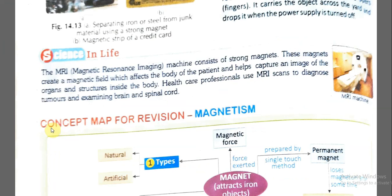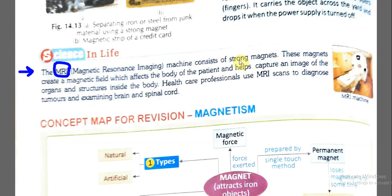MRI stands for Magnetic Resonance Imaging. The magnetic field of the MRI machine affects the body of the patient and helps capture an image of the organs and structures inside the body. This machine has strong magnets that create a magnetic field.